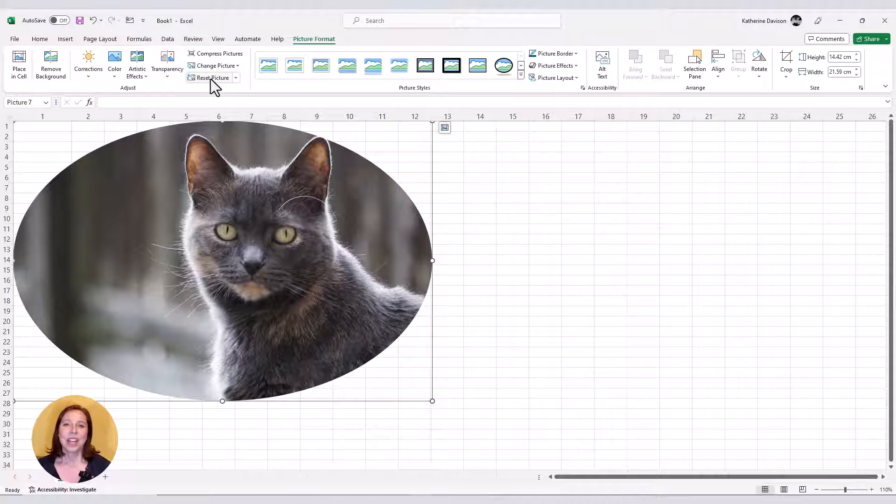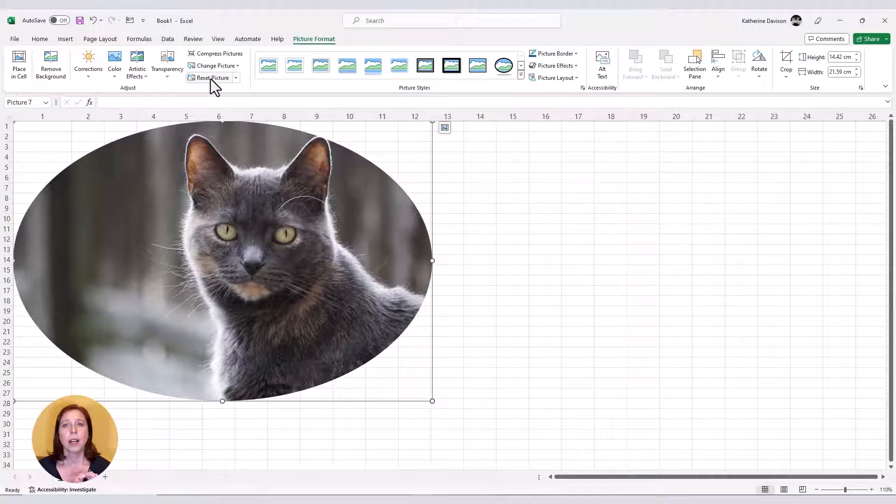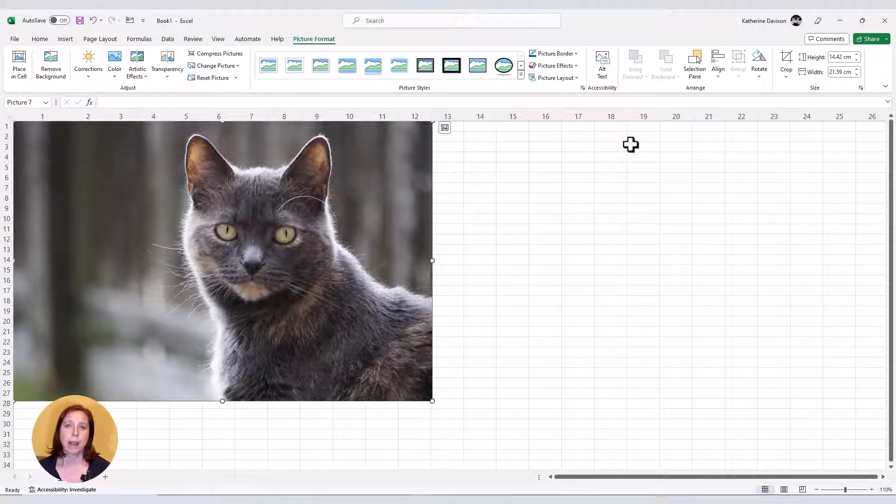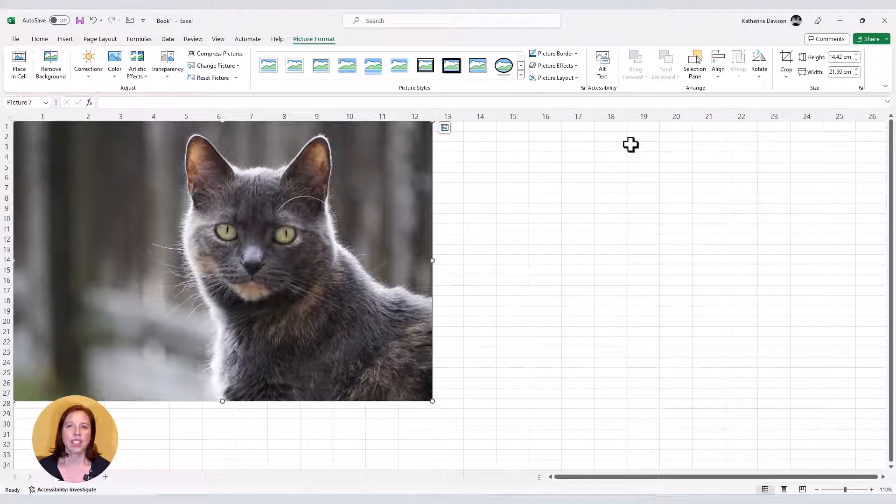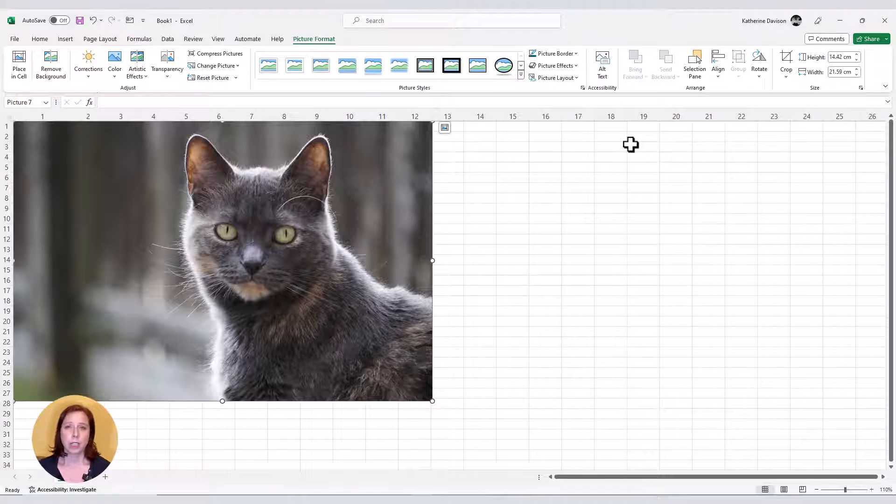I can use the undo button, or control Z, which is the shortcut key, but I'm actually going to use the reset picture button to get my picture back to the way it was. The reason is I've actually done a couple of things to this picture, so I'd have to undo a few times, whereas reset is quicker in this case.